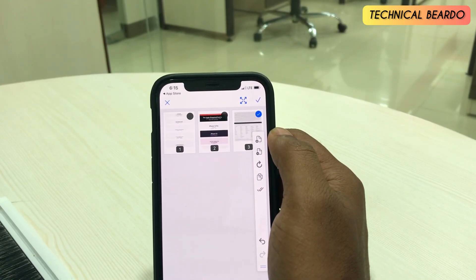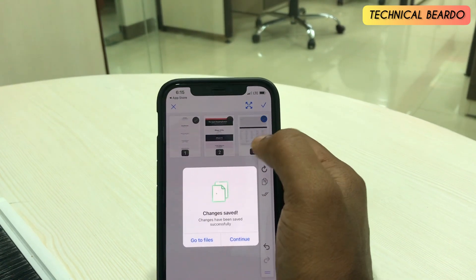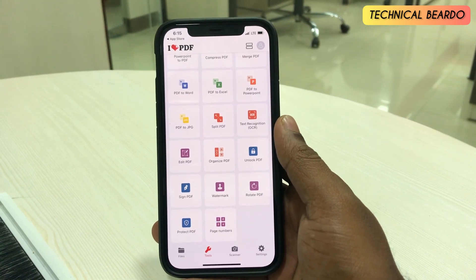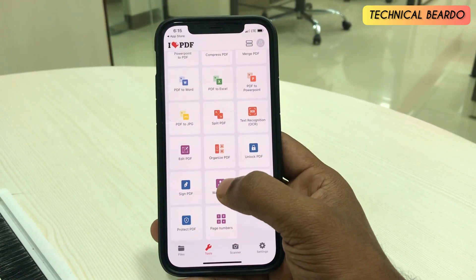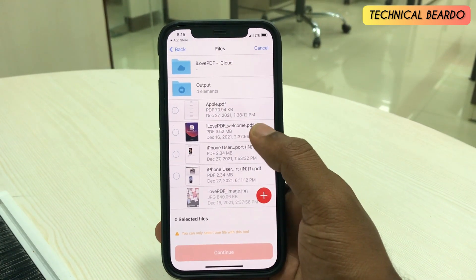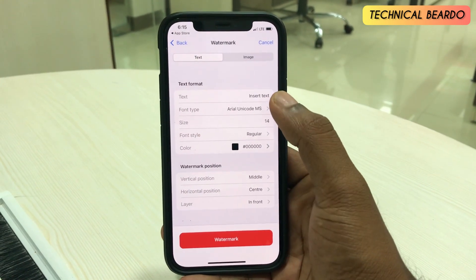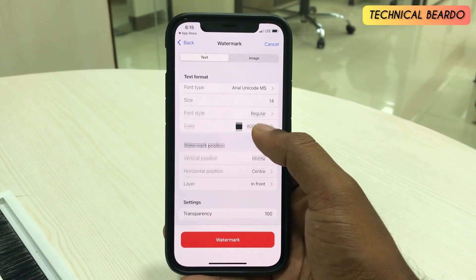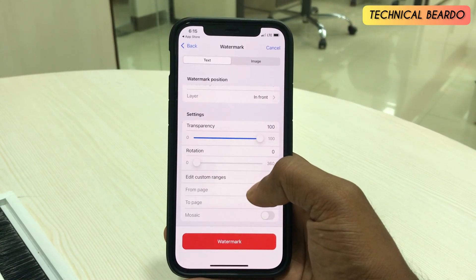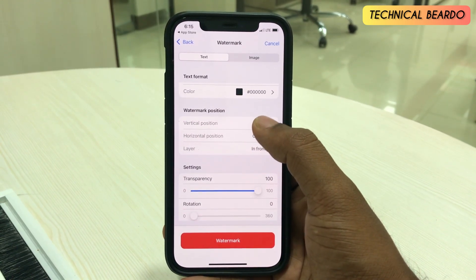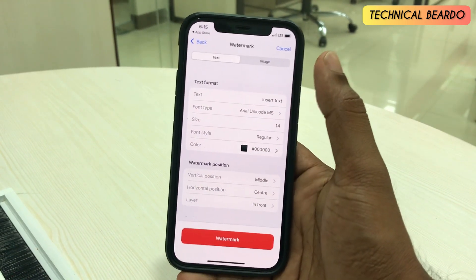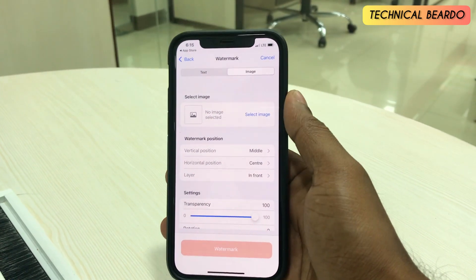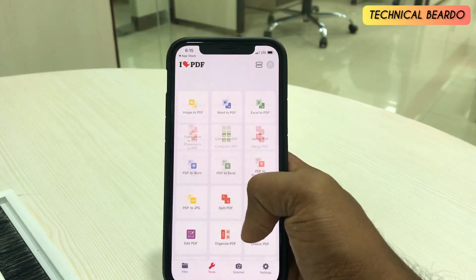Similarly, there are many other free tools. For example, let's try the watermark tool. You can add a watermark to your PDF file completely free. Choose the file, then enter your text as a watermark. You can customize the position, size, and length. You can also add an image as a watermark — all completely free.